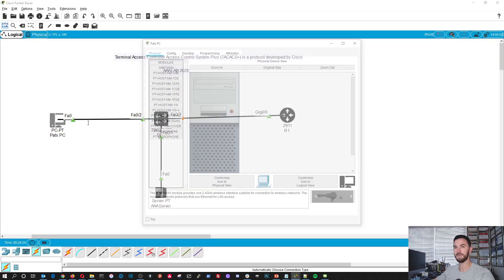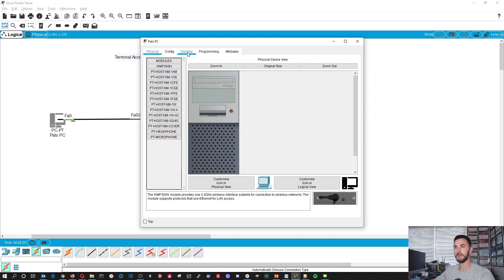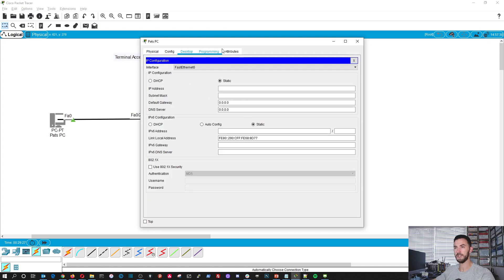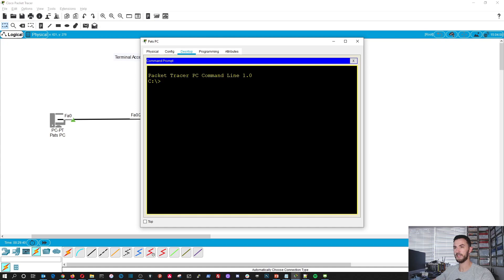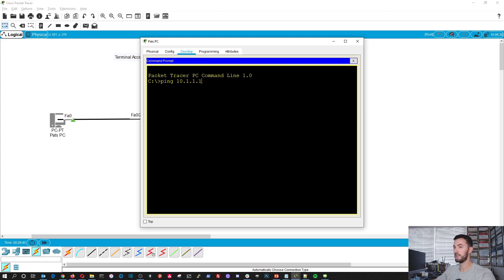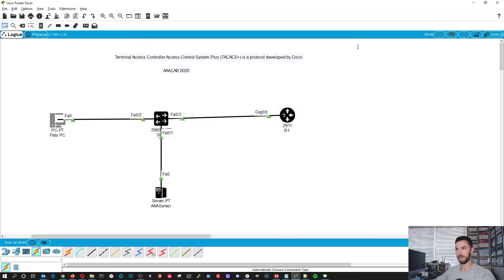Now we can go to the PC, go to Desktop, go to IP configuration. We're going to make this 10.1.1.2 with a 24-bit mask. Let's go ahead and see if we can ping it. We can ping the router — that's good.